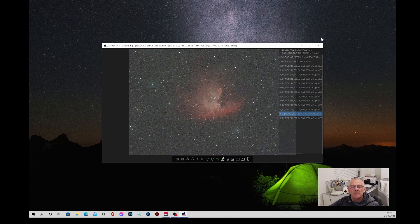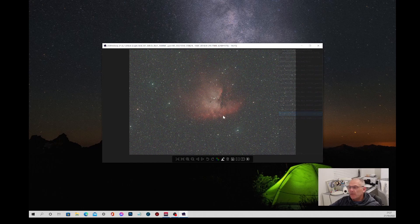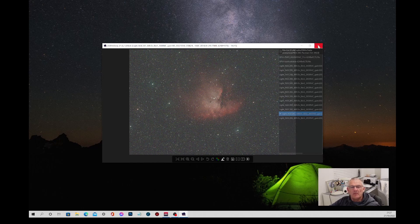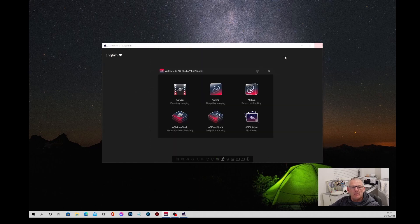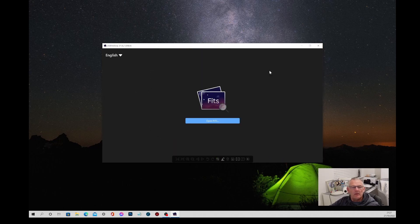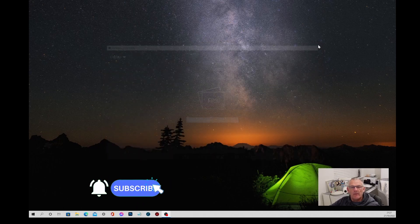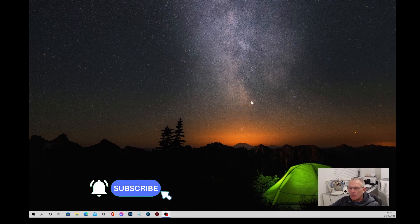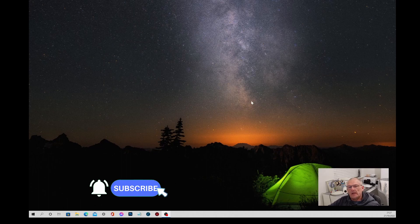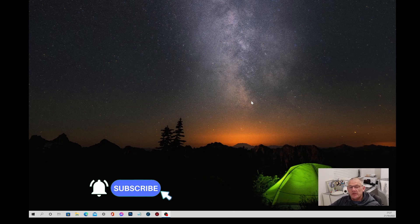So I've gone through all those subs and they don't look too bad. I'll come out of that program now and close that down. And now they're all in the file ready for stacking, and I know that what I stack will be reasonably good subs.